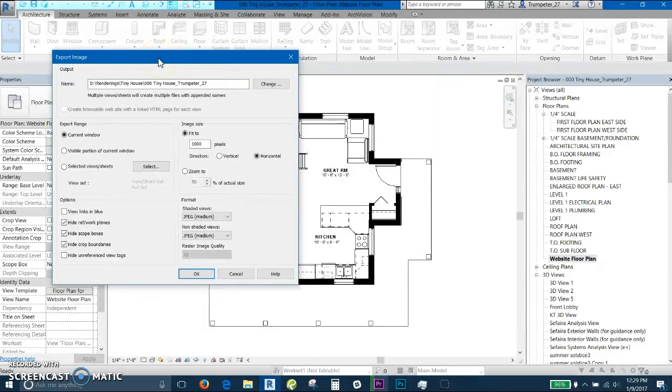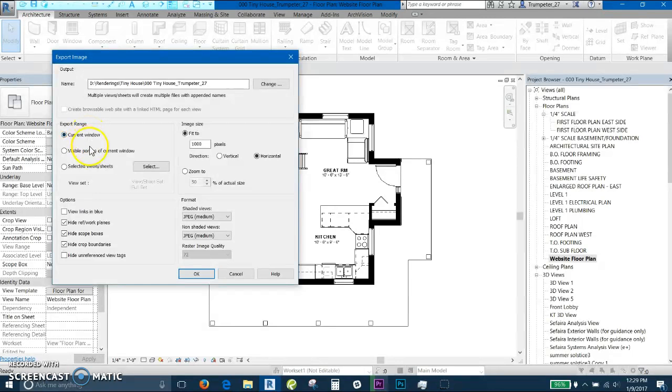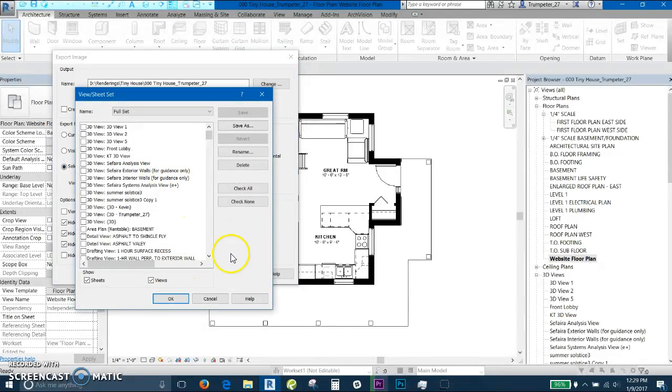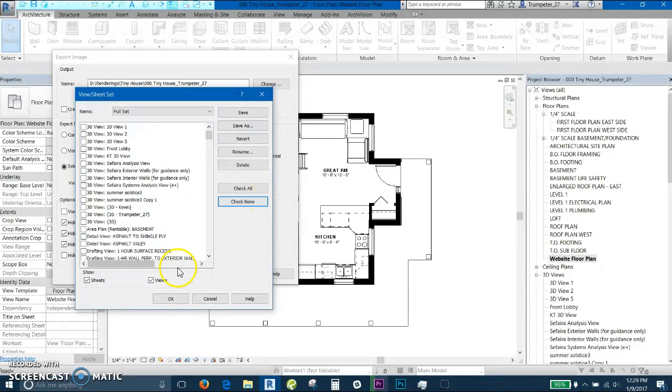So for this, you don't want to select current window unless that's the only thing you're exporting. I'm going to select views and sheets. I click that. The very first thing I like to do is check none, to make sure everything is unchecked and only the things you're wanting are checked.